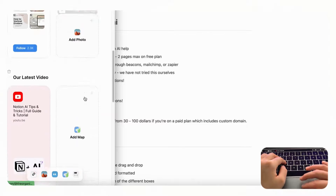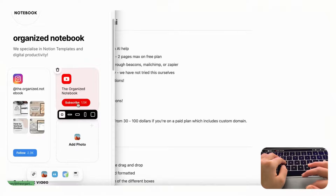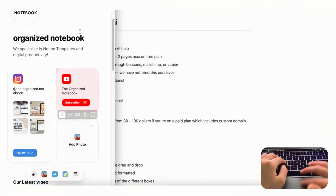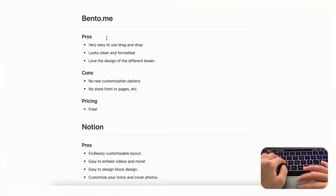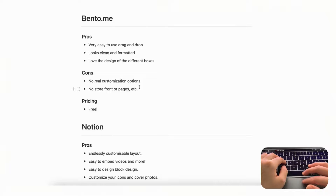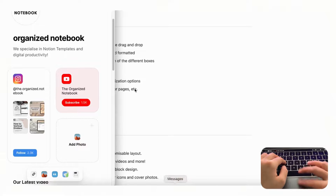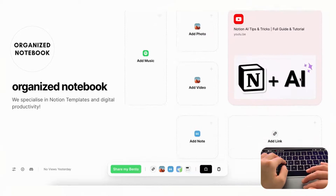Bento.me is 100% free, and in mobile format it has a very clean design. It's really up to you how you set it up. The pros are that it's very easy to use with drag and drop, it looks clean and well-formatted, and we love the design of the boxes. The cons are that there are no real customization options for fonts or colors, so if you need more control this may not be ideal.